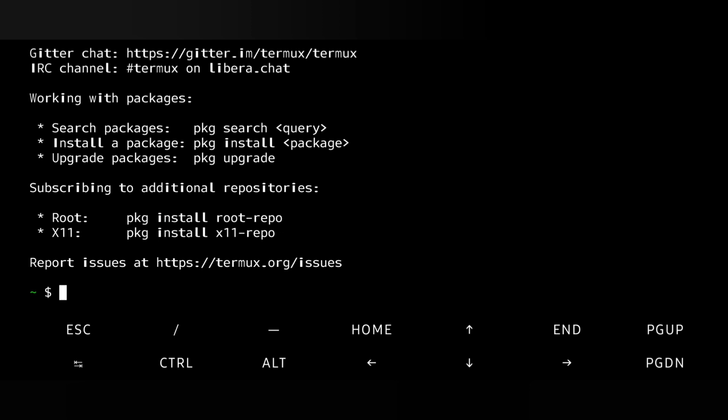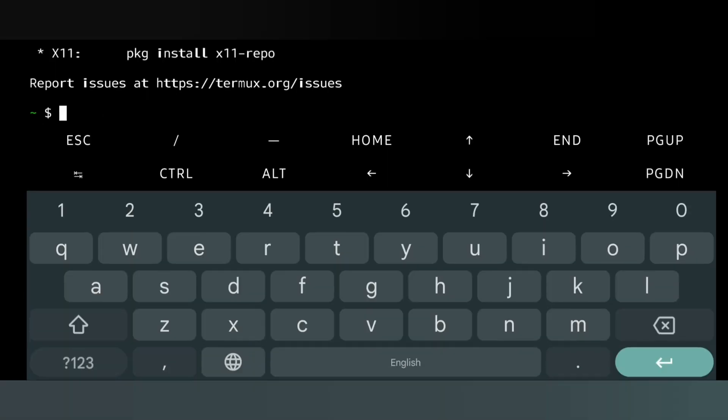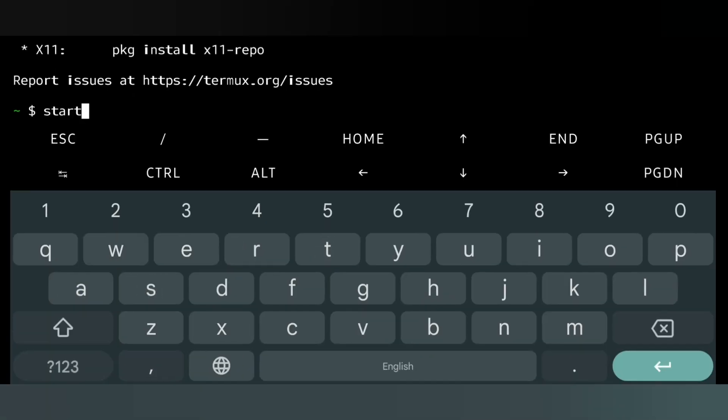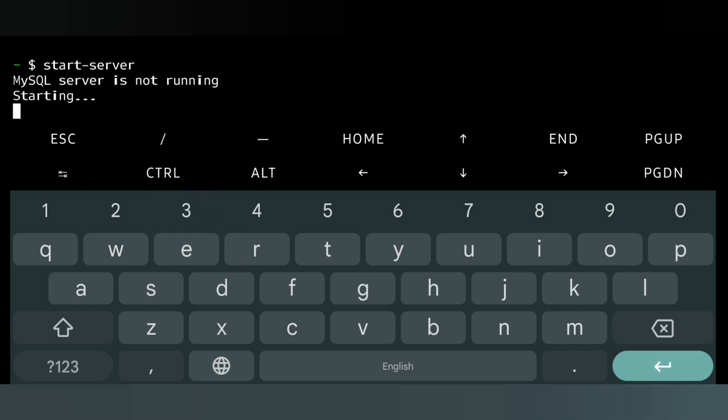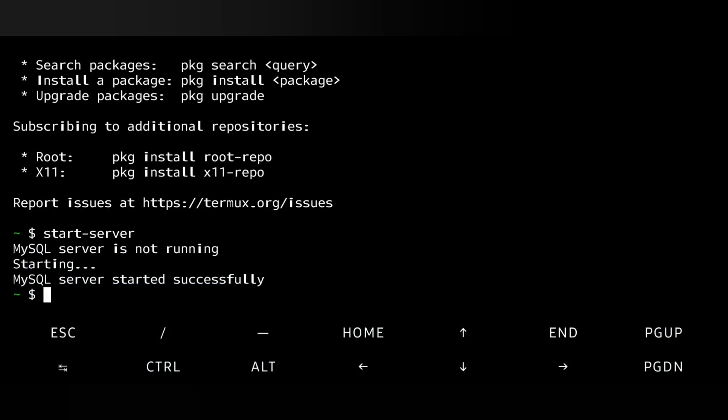When I login to Termux, first we have to start the server. For that we will write 'start-server', then enter. It will show that MySQL server is not running, then starting, MySQL server successfully started. That means my server is now on.